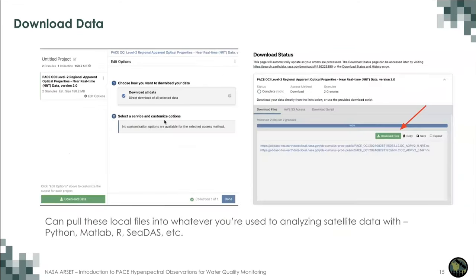We thank colleague Ian Carroll for his help developing these Jupyter notebooks and training materials. This concludes the three-part series on water quality monitoring using PACE. Part one covered an overview of PACE and its sensors: OCI, HARP-2, and SPEX-1, with Dr. Manino explaining the instruments. Part two covered applications and data access. Today, part three, covered Python and Jupyter Notebook tools for accessing and visualizing PACE data.